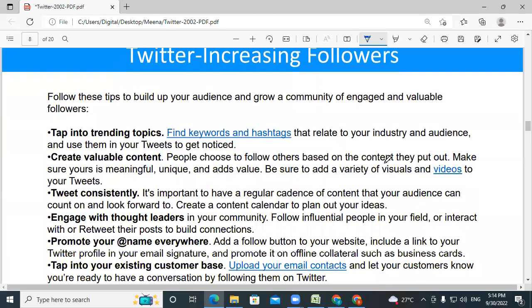If you want to increase followers, what are the basic steps? You need to be active first of all — posting regularly. A lot of times if you see Twitter accounts of companies, you will see one post on a festival — that's all. It should not be like that. Keep posting regularly and you get regular followers — automatically people will get connected with you. Add yourself to like-minded people's lists, follow pages, like their tweets, retweet their tweets — this kind of activity is going to help you grow your followers.